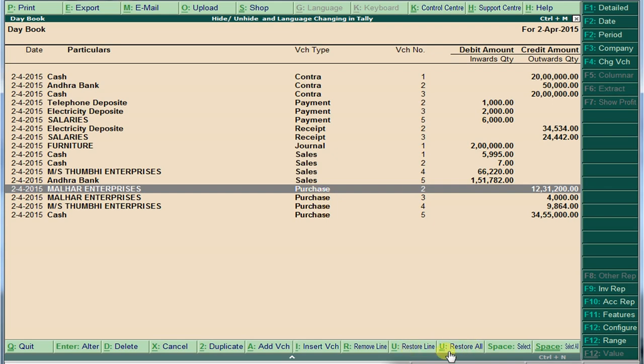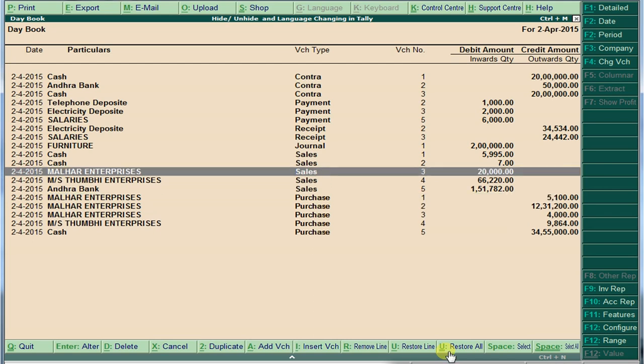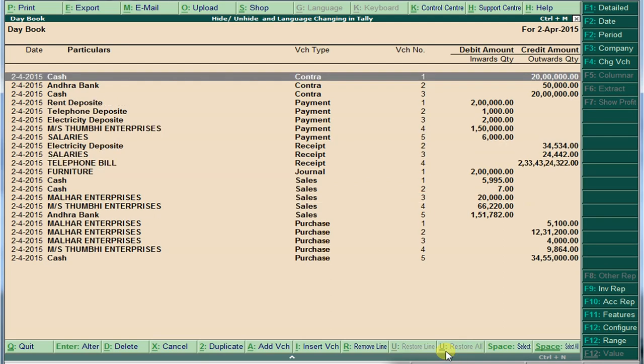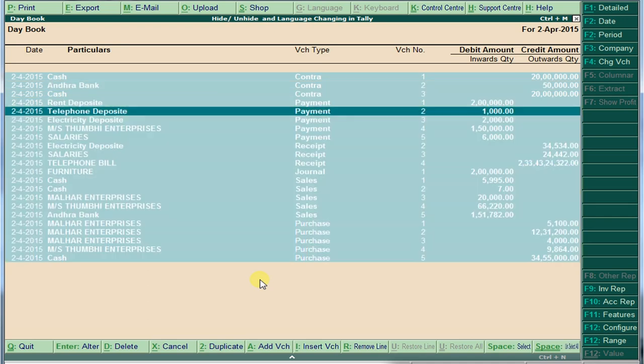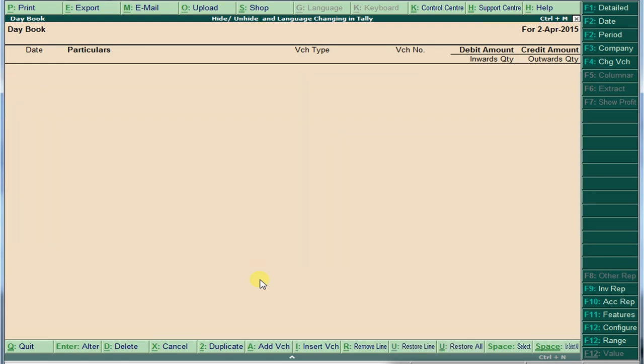Press Alt+U to bring back a single transaction. To get all transactions back at once, press Ctrl+U. Ctrl+Space selects a single transaction; if you want to select all transactions at once, just press Ctrl+Space — all are selected. To hide them, press Alt+R and they are gone.